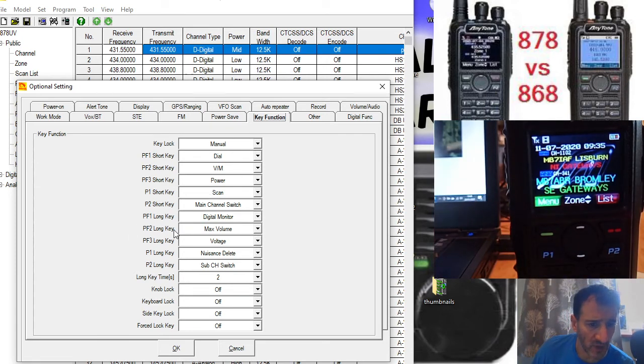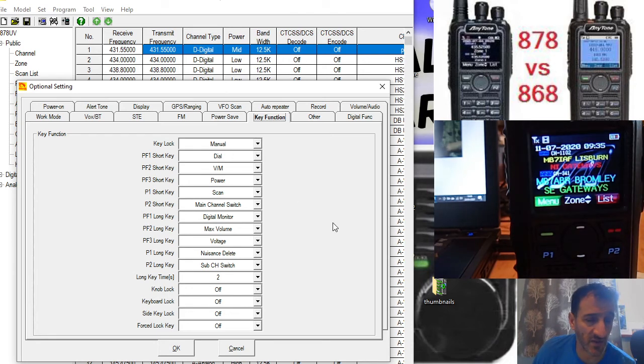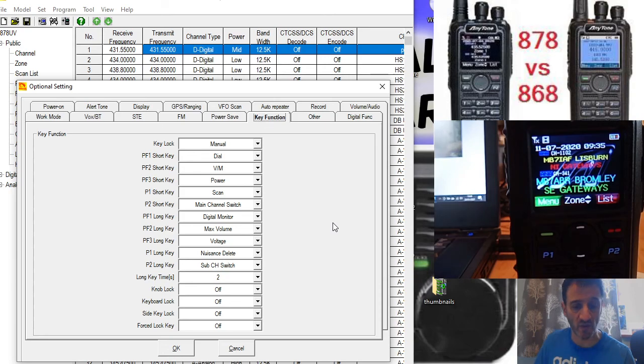You could program a different button, but that's basically how you do it. So 73, hope this helps.